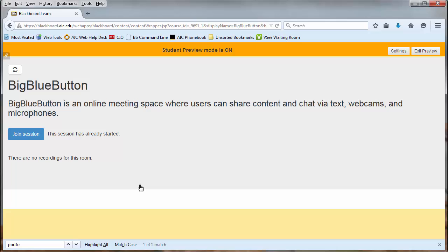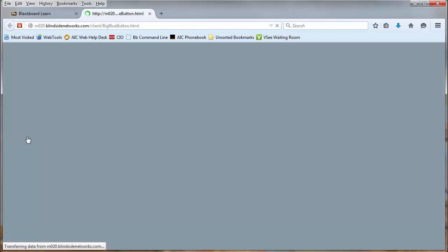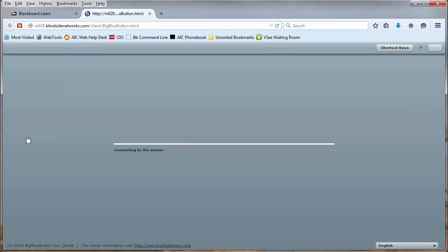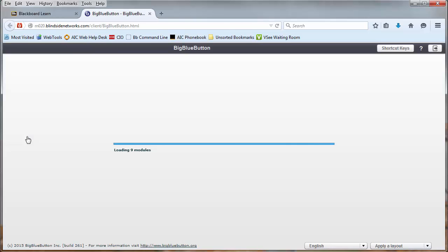You'll now be brought to the waiting room for the BigBlueButton session. Click on the button to join the session. The session will now load up.